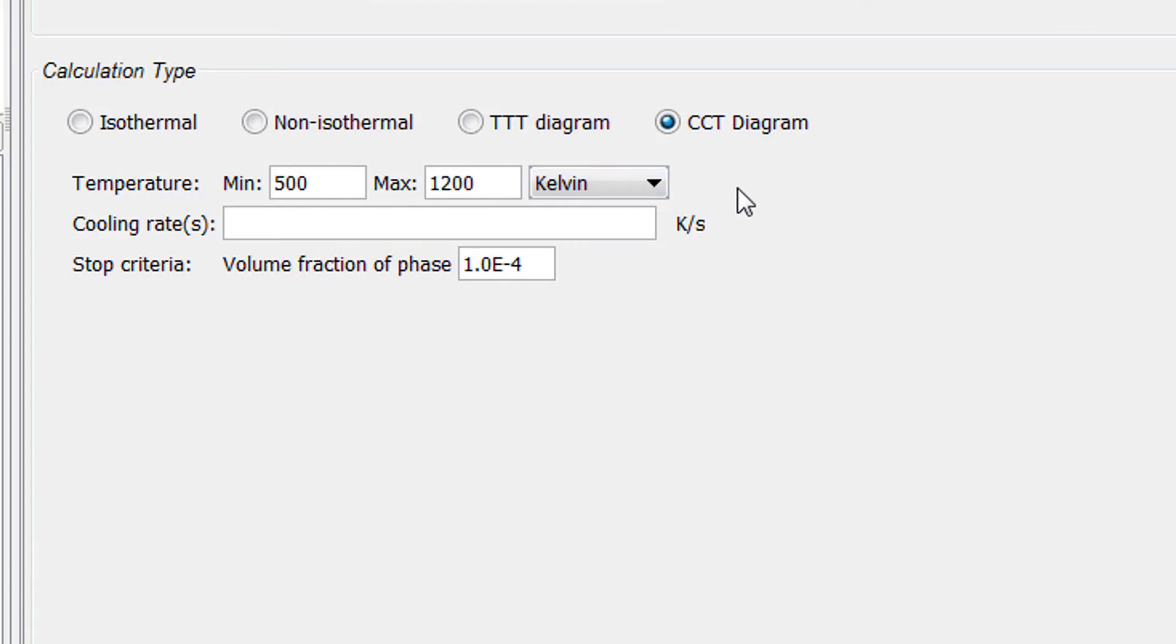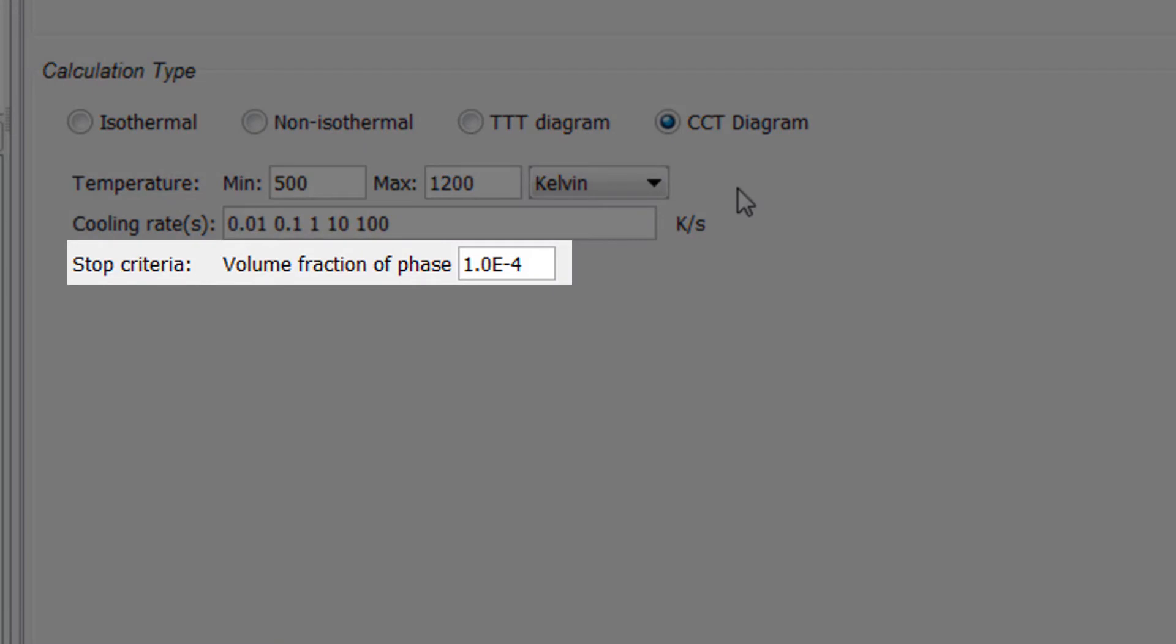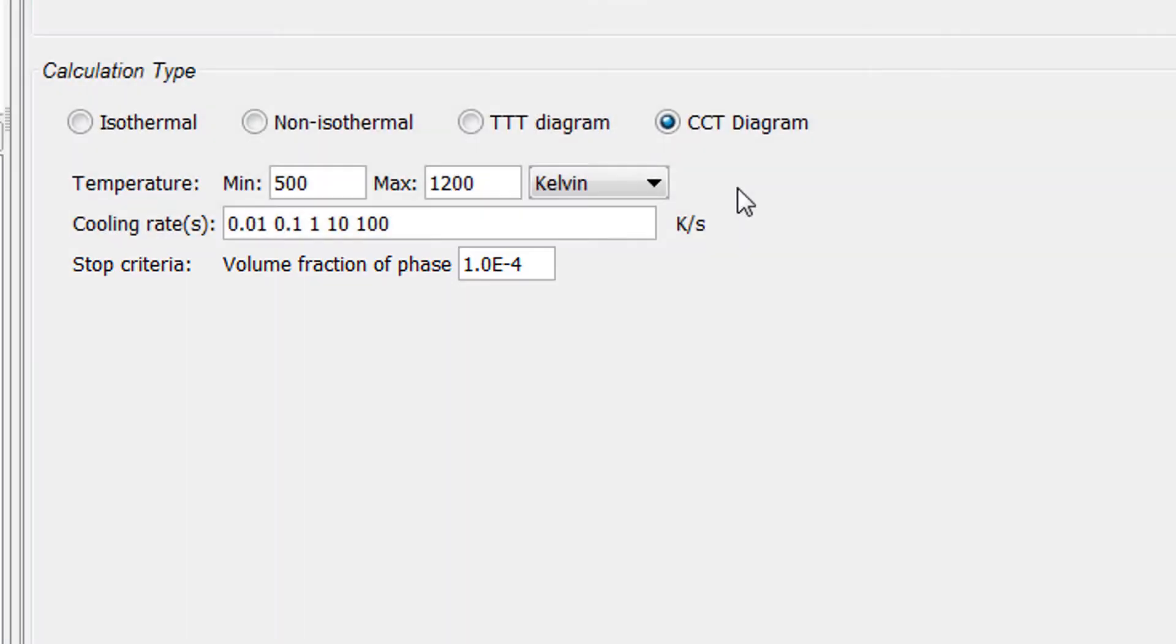We will enter several cooling rates for our calculation. So type in 0.01 space 0.1 space 1 space 10 space and 100. We will keep the default stopping criteria of 1e to the negative 4 volume fraction of the gamma prime phase.